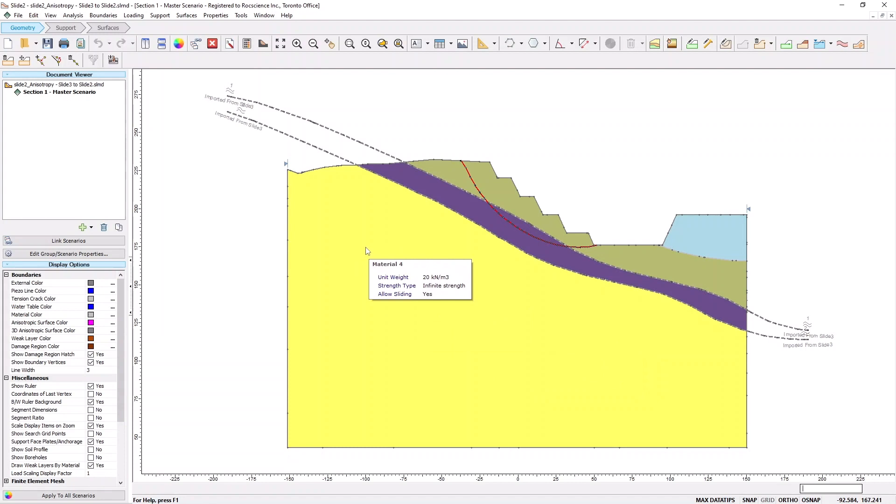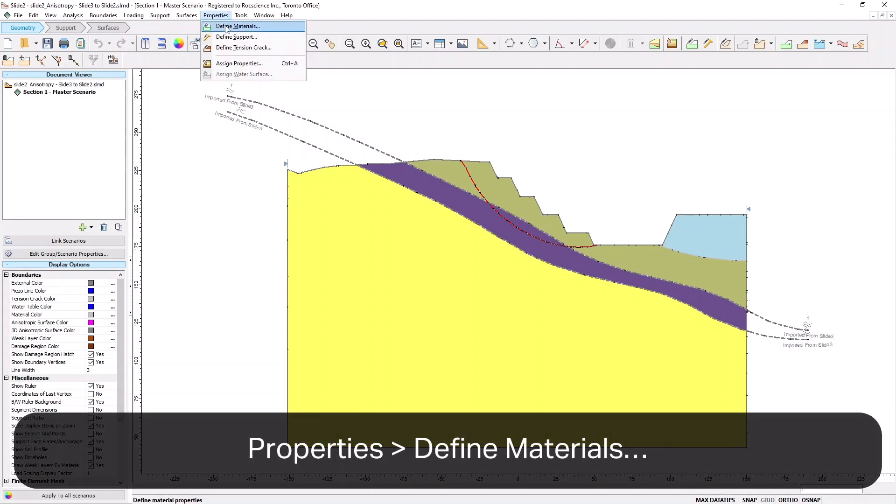Note that the anisotropic surfaces are labeled as Imported from Slide 3. We will now review the material parameters. To do so, select Properties, and then Define Materials.